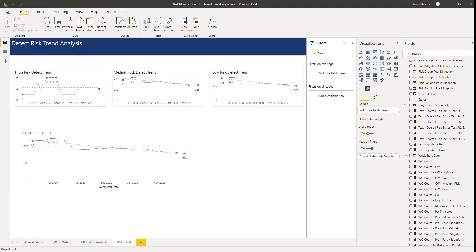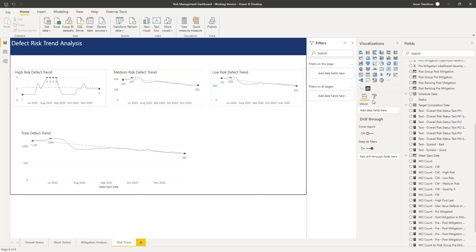Welcome back to the next lesson. In this lesson we are going to start adding some narrative to this page here, and that narrative is going to explain what's happening with each one of these charts. The first thing I'm going to do is add in a new custom or downloadable visualization called the Enlighten Data Story.